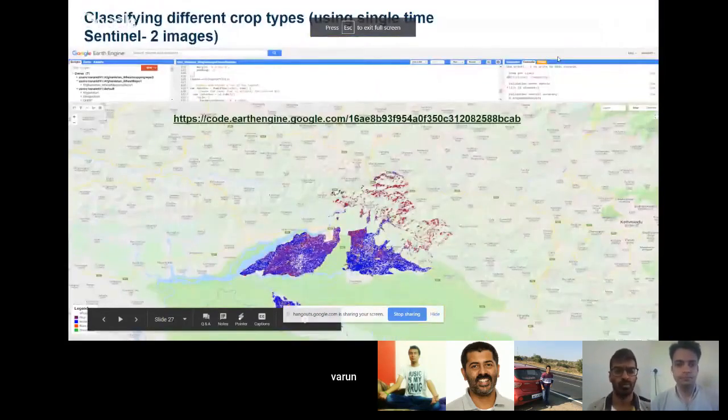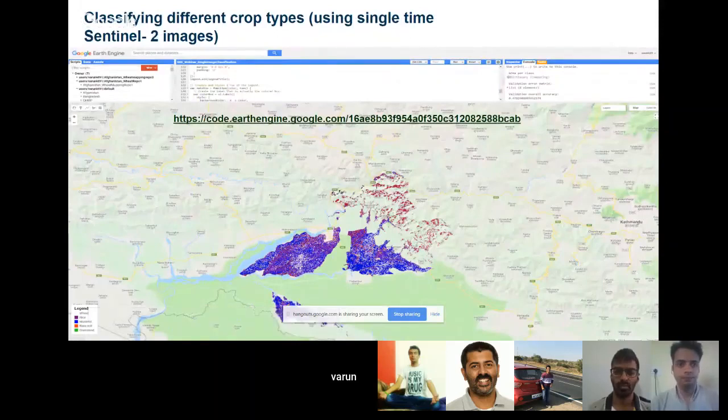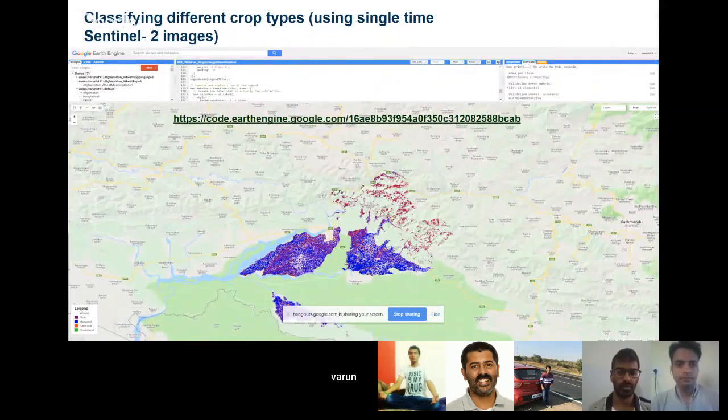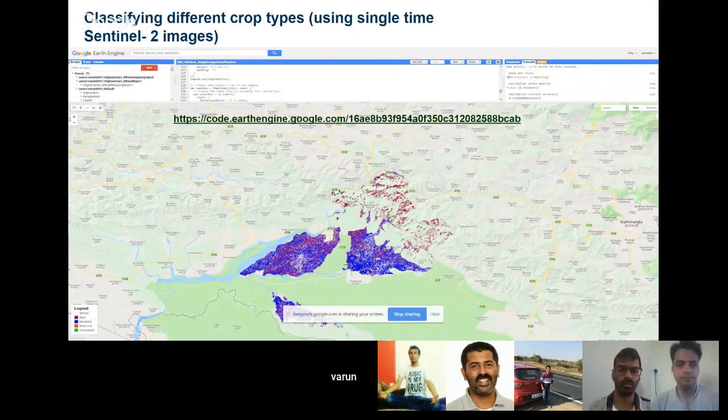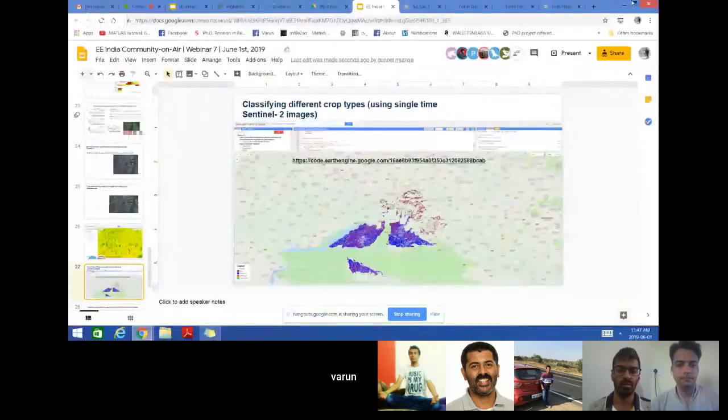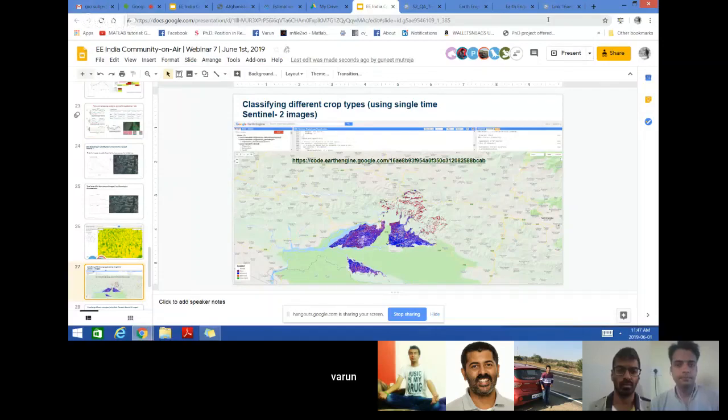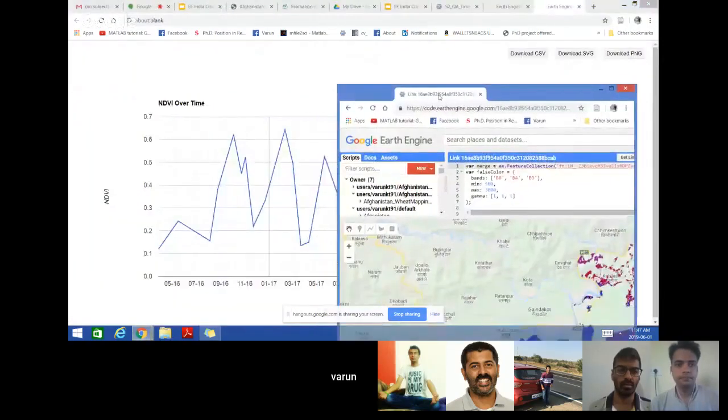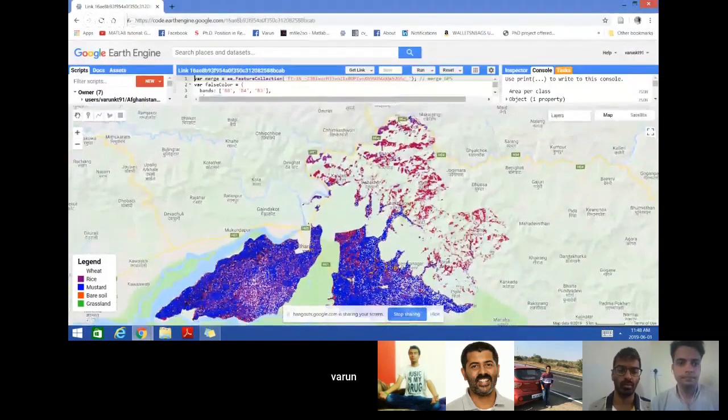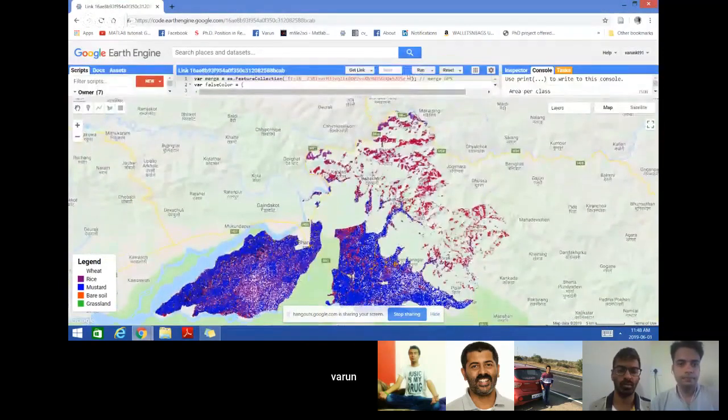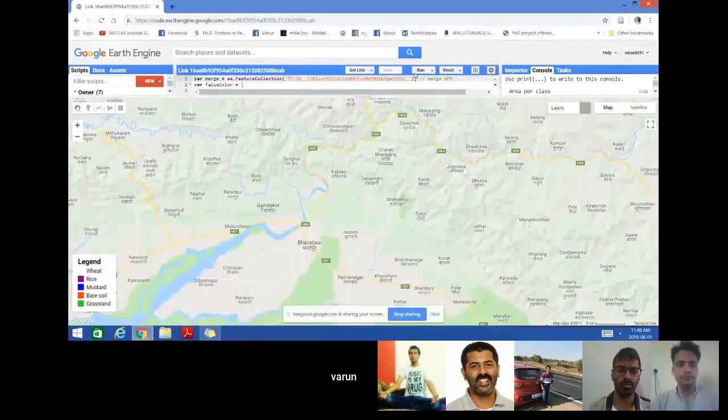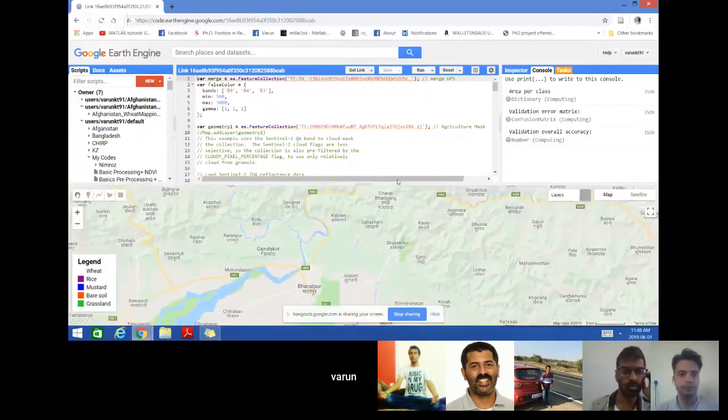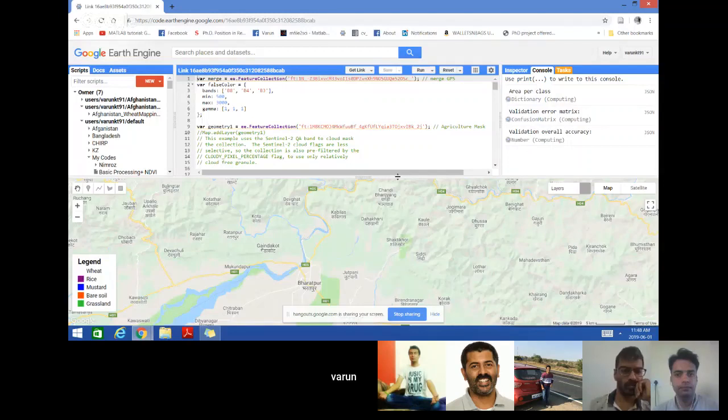Now let us try an example for classifying different crops using single time imagery using Sentinel-2, and then we'll see how to classify using multi-temporal images if you want to do crop type mapping. And one more thing is that we'll see the difference in the accuracy in terms of if you use single time image and multi-temporal images. This is the code and the link is given here.